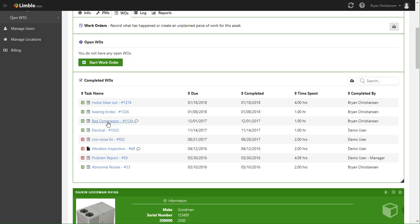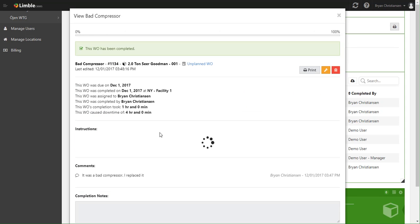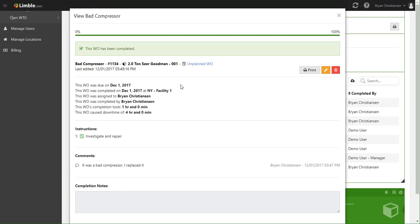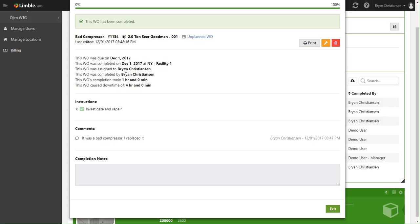For example, we'll click on this bad compressor, and it looks like it was assigned to Brian, it was completed by Brian.